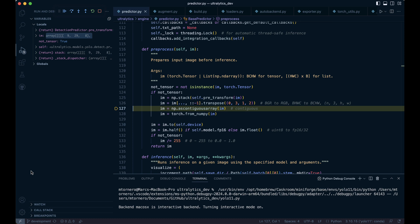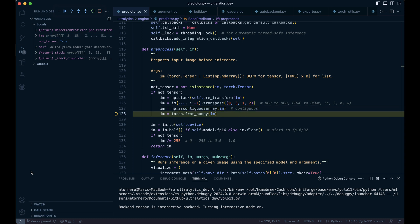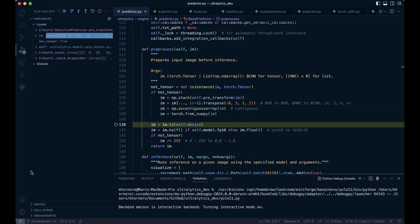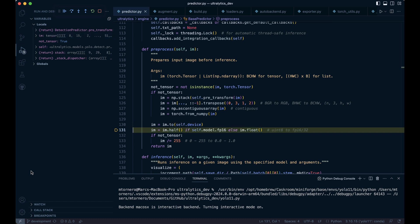We ensure the image is contiguous in memory, then convert it into a PyTorch tensor. The tensor is assigned to the appropriate device and its pixel values are converted from unsigned 8 bit integers to floating point precision.